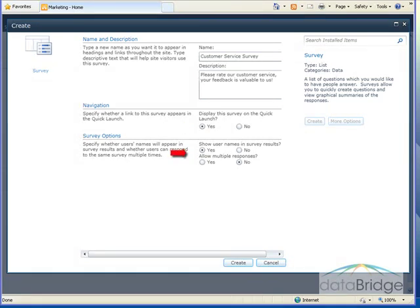Down in the survey options, we're first asked Show User Names and Survey Results. The default is Yes. However, you can make it anonymous, like the survey I just demonstrated, by selecting No. But for this example, we'll leave this at Yes.